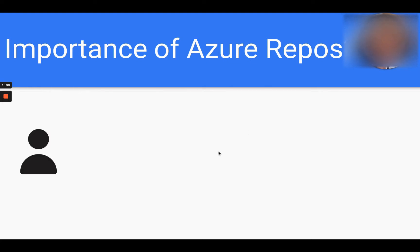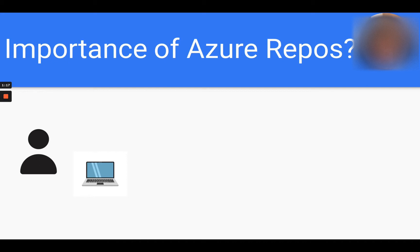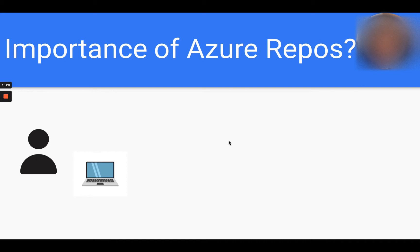So you created this amazing piece of code, and you have it stored locally on your laptop, and you have shared this via email, your original copy of the code, to your team members. Now, some of your team members are very eager to make new features to add to your original code.